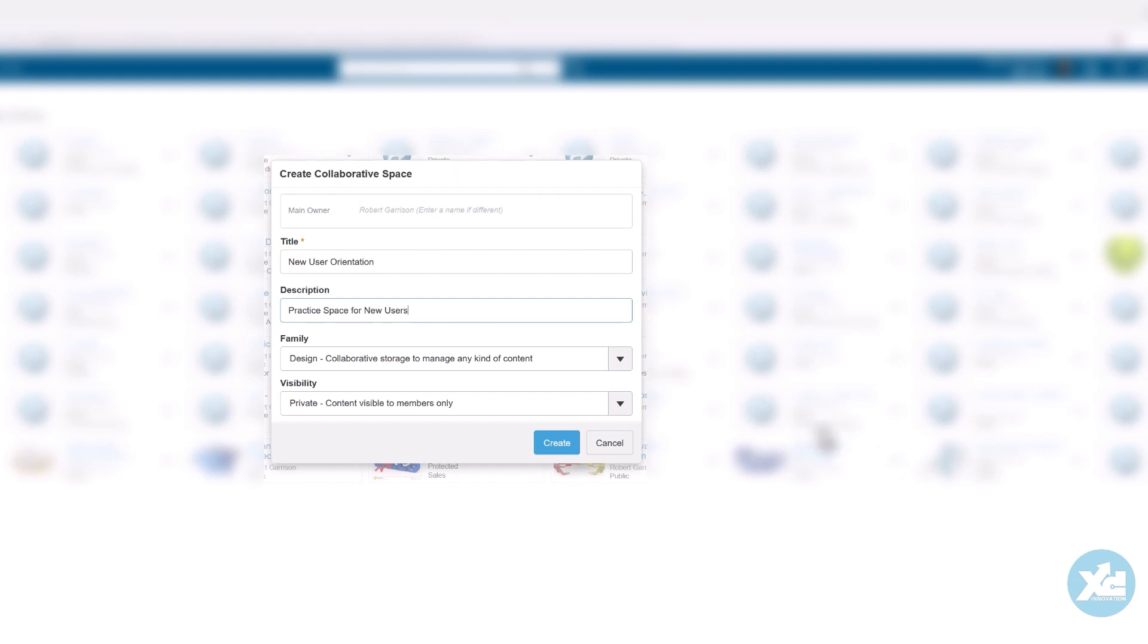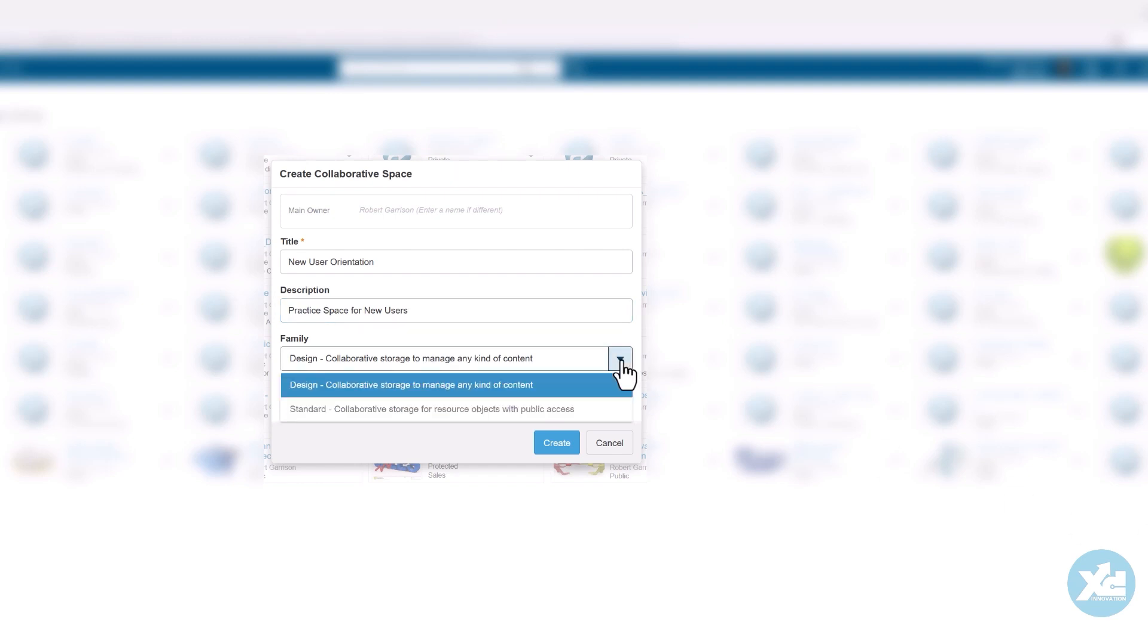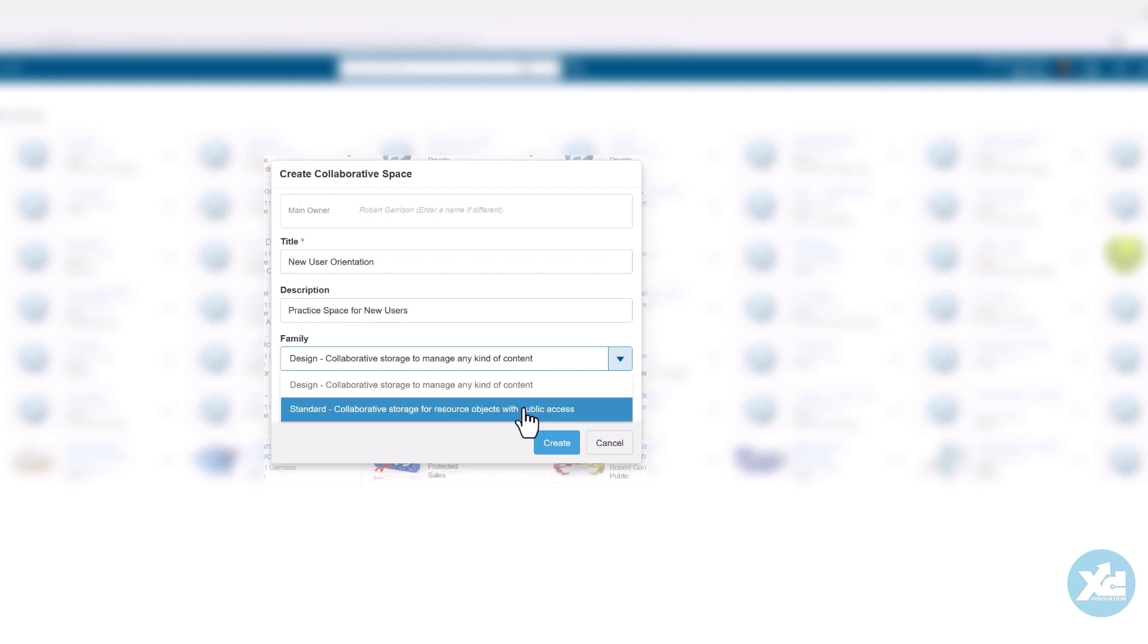A design family is the most common type of collaborative space and is used to manage any type of content, including CAD objects, documents, and various other object types created with 3DEXPERIENCE apps. Alternatively, you can create a standard family for storing content such as standard parts.